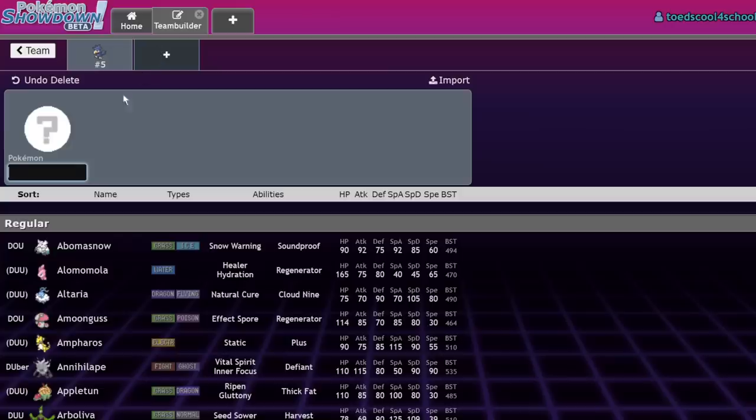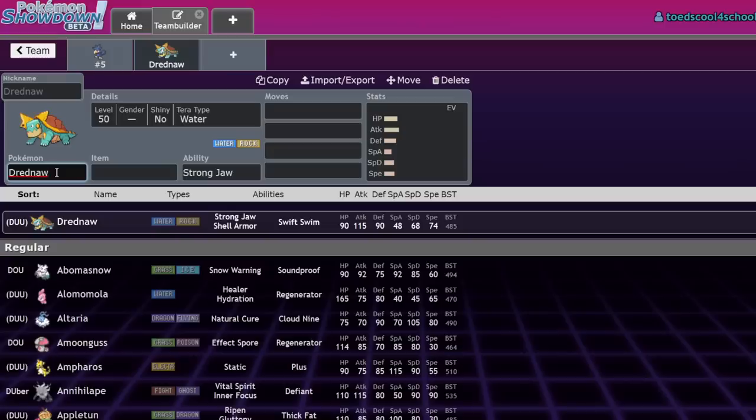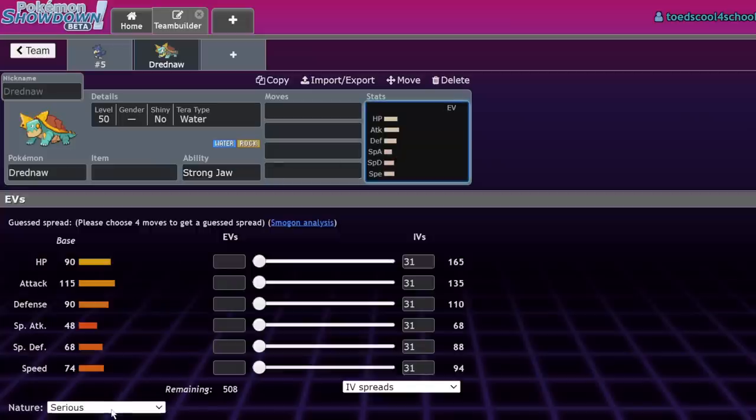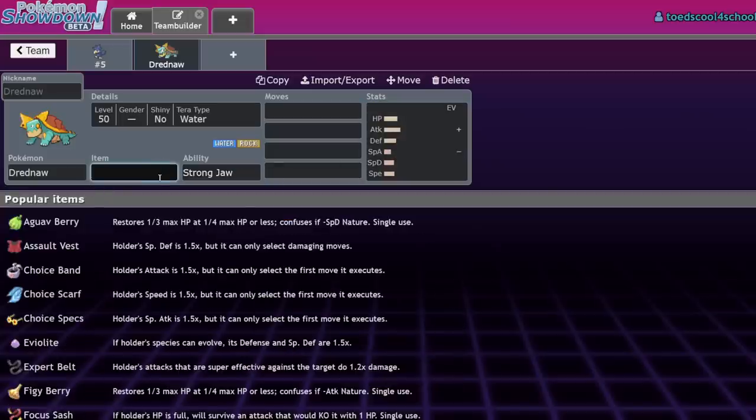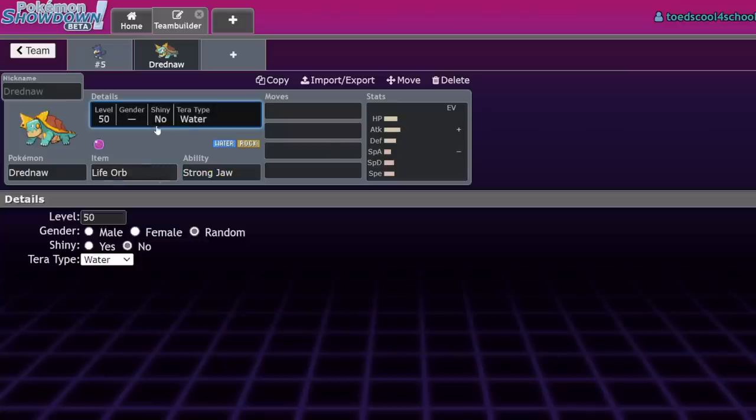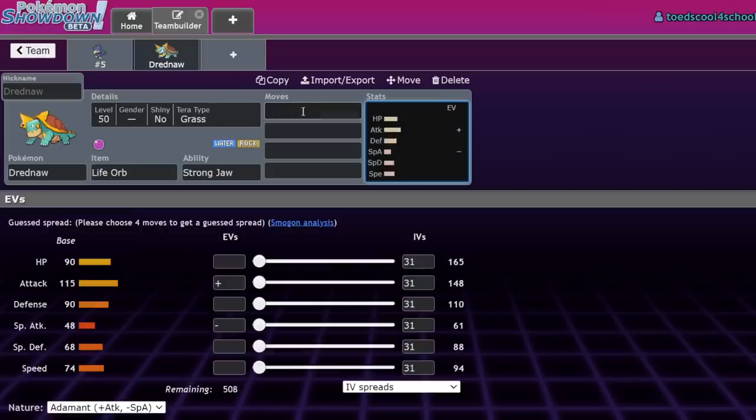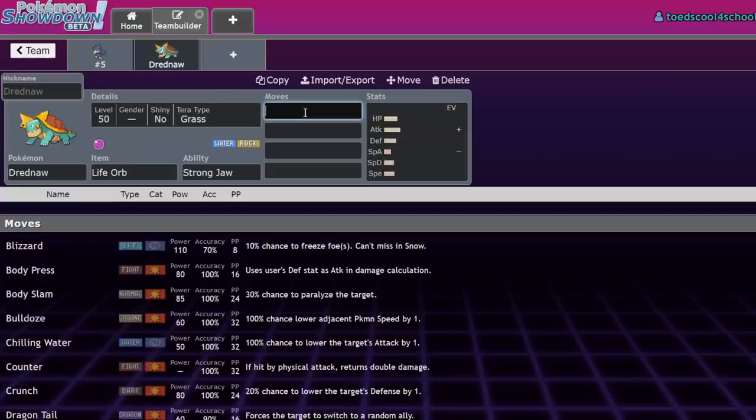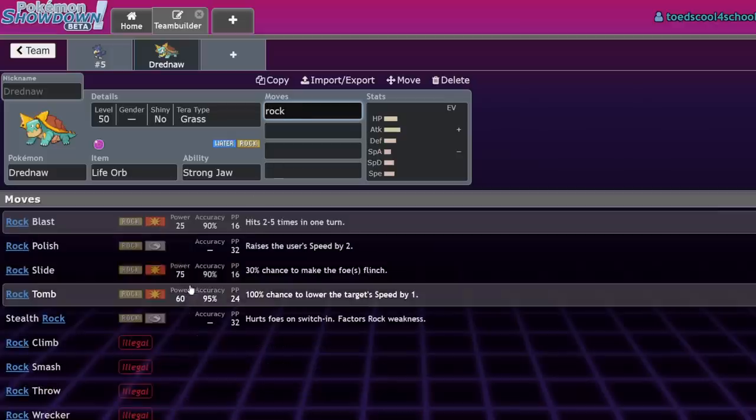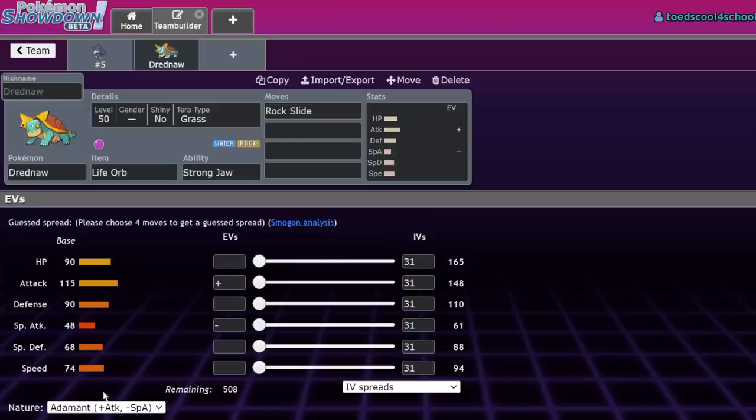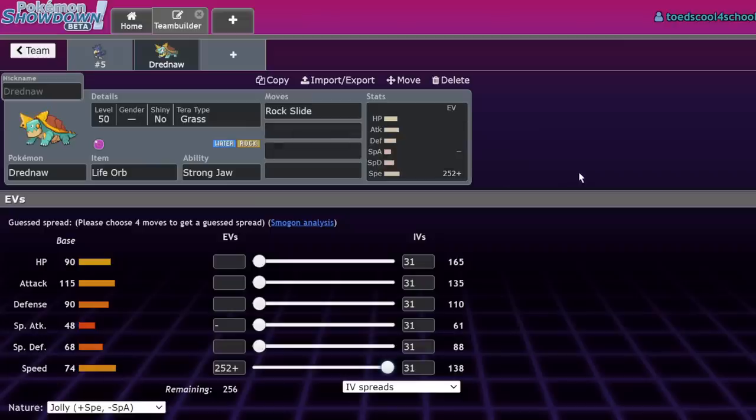Number four is Drednaw. It top-foured the San Diego Regional with Lifeform Drednaw and Tera Grass, but now Torkoal has come in and there are faster things. I think Palafin does everything Drednaw wants to do but better. The one niche over Palafin was immediately clicking Rock Slide, but now there's Iron Bundle, which is literally faster with Booster Energy.